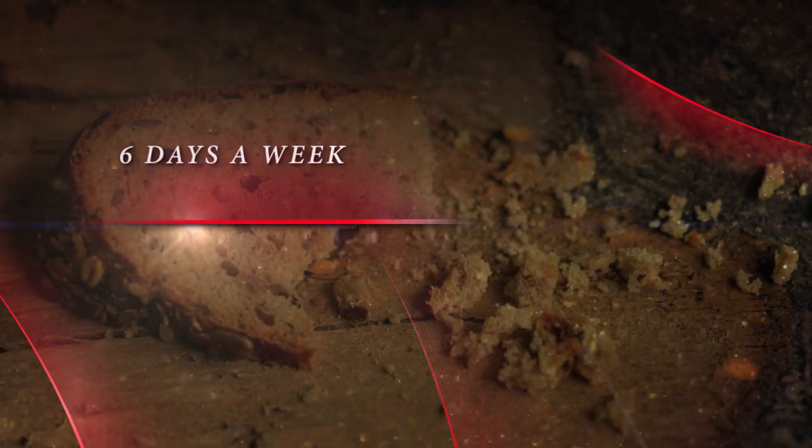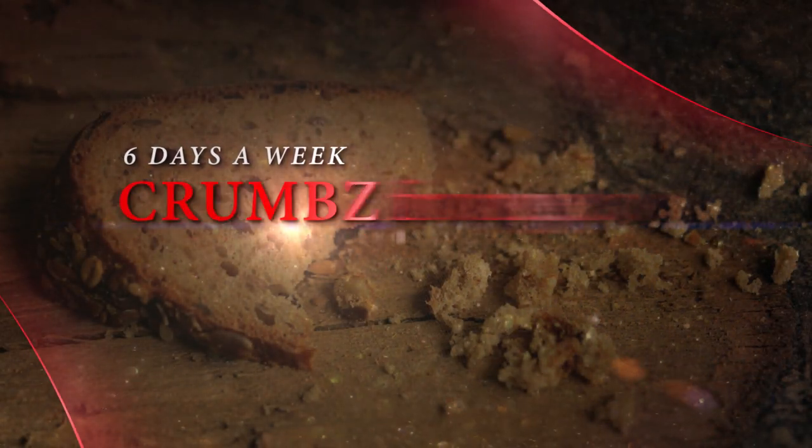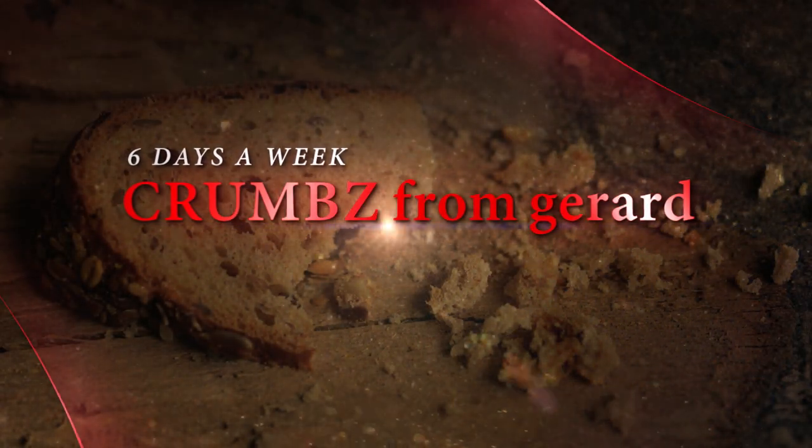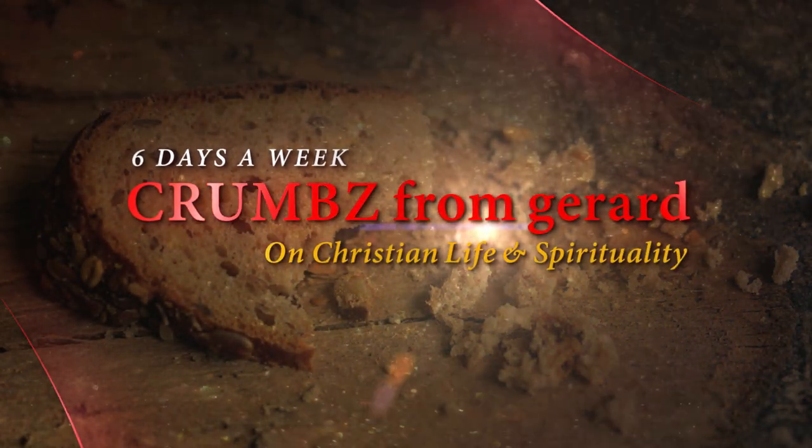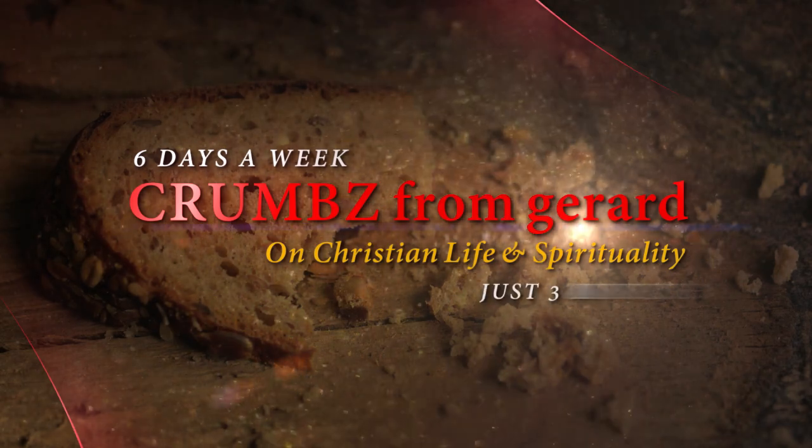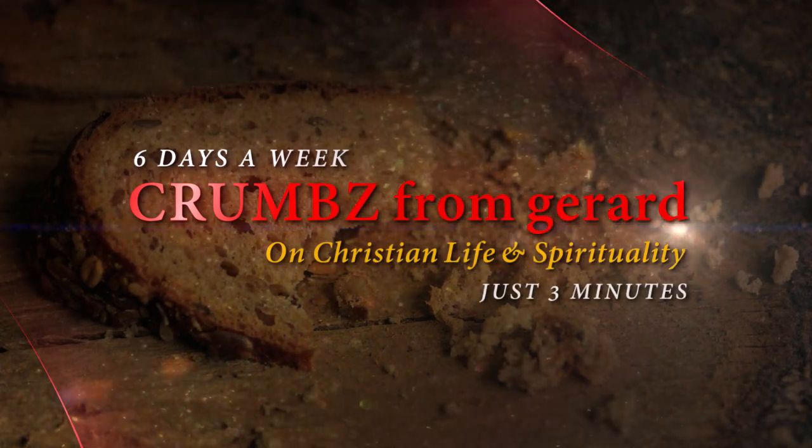Six days a week. Crumbs from Gerard. Just three minutes on Christian life and spirituality.